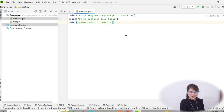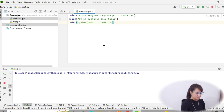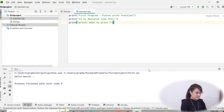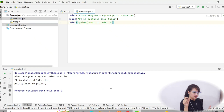Let me run this and show you the output. It was still printing 'Hello World' because you have to select the current file. You can right-click and select 'Run exercise_one'. Run it and see — it is printing exactly as required: 'First Program', then the hyphen, 'Python print function', then the declaration line, then 'what to print'.